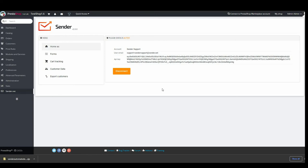Congratulations, you successfully installed the Sender.net plugin. That's it and see you guys in the next videos. Bye for now.